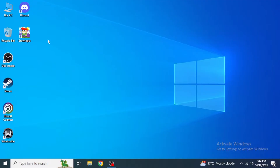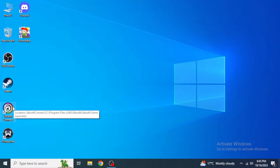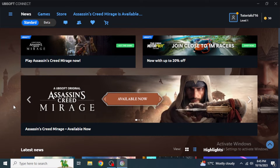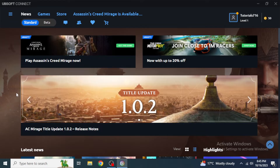You probably have multiple accounts and you want to switch to the account through which you installed this game. First, open your Ubisoft Connect. When you open it, try to remember if you downloaded your game through this account or any other account. If you downloaded it from a different account, you need to log out of the current account and then log back in to your previous account.